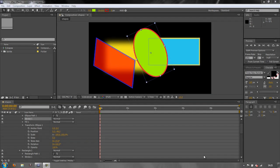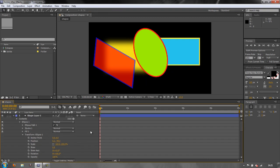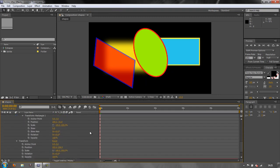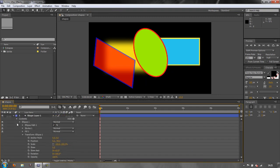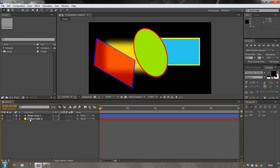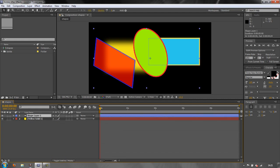Hello and welcome to this AE Basics tutorial. This is our second tutorial looking at shape layers. So far we've noticed the difference between a shape layer and a mask, and now I want to show you some of the tools available to us in shape layers and some of the incredible things you can do particularly with the star tool.